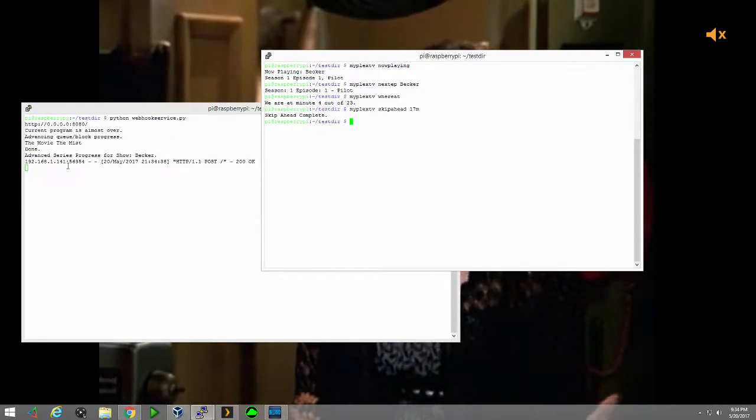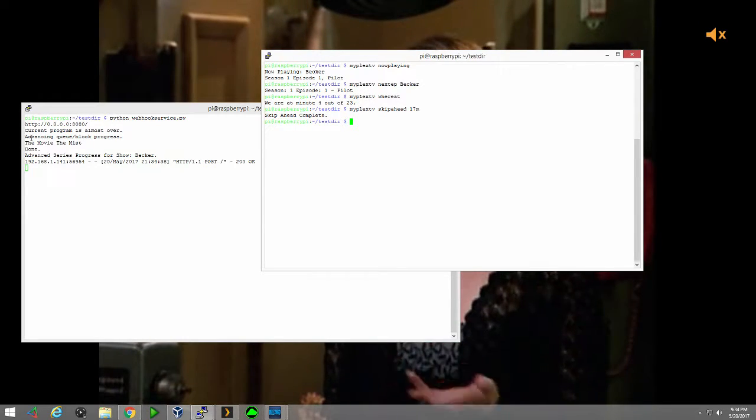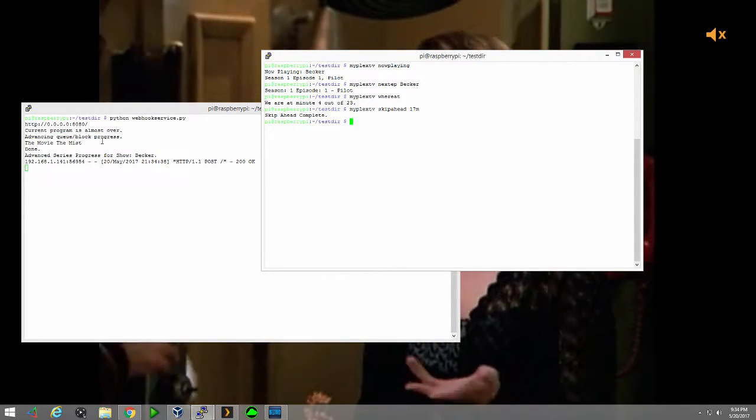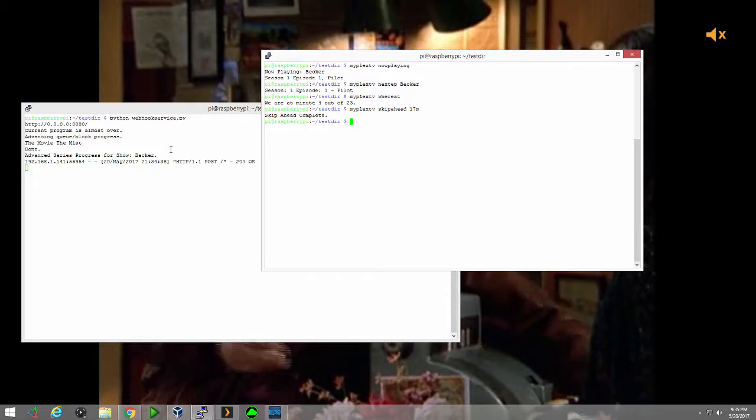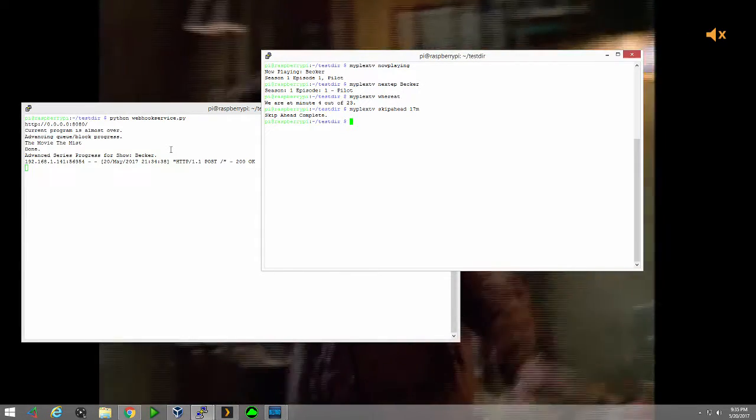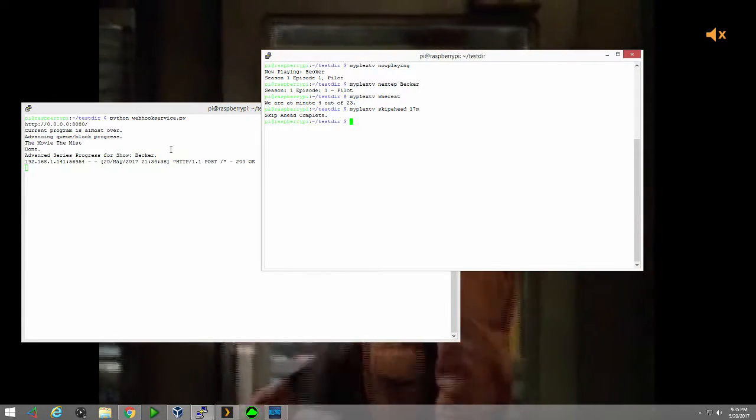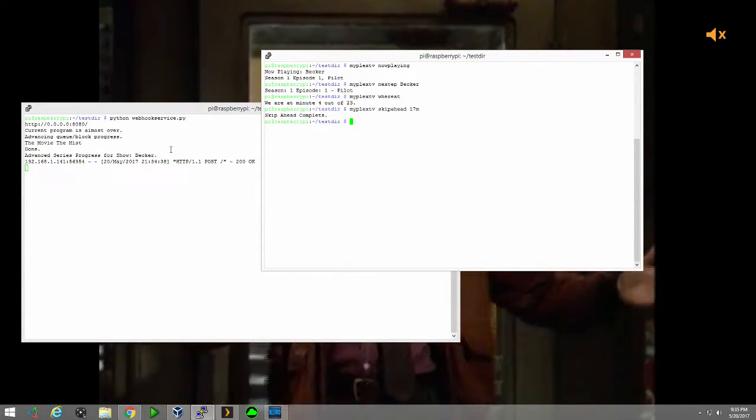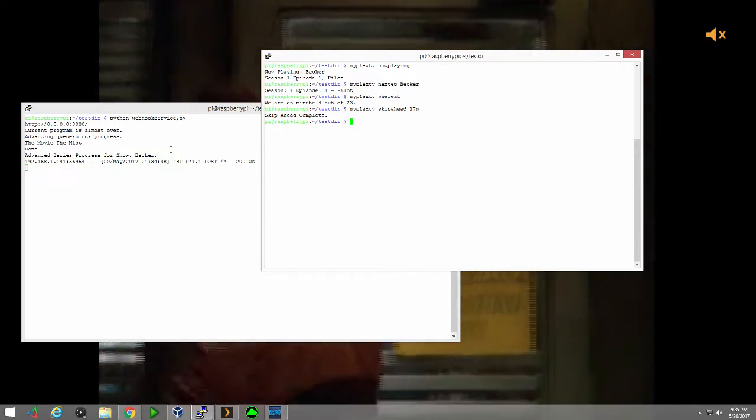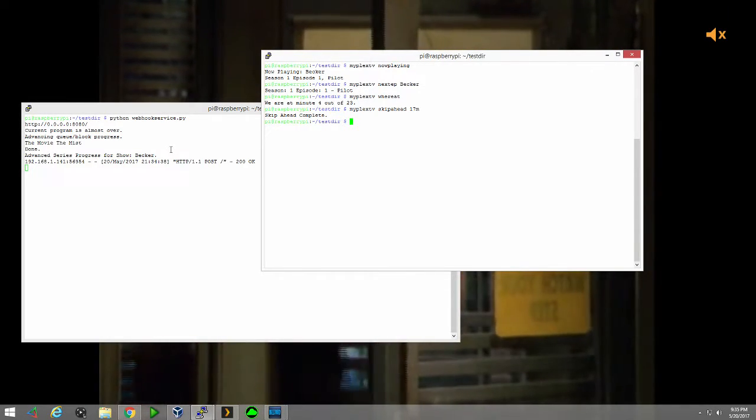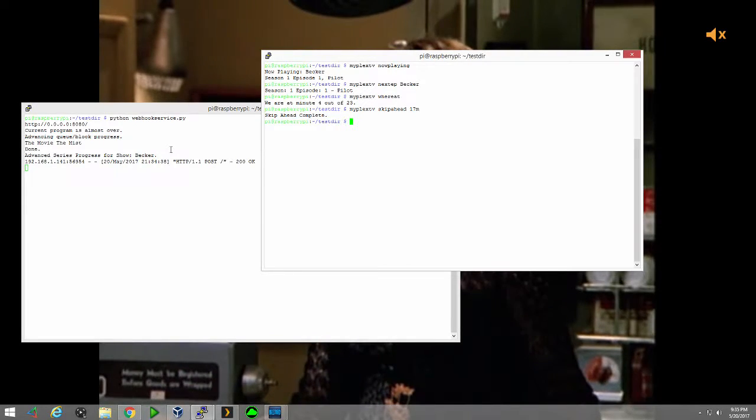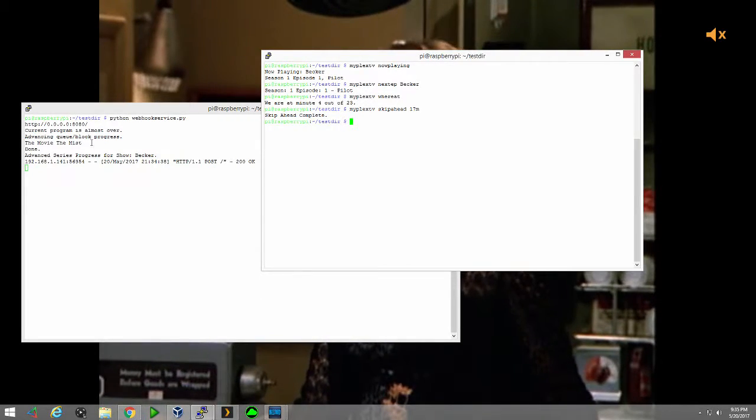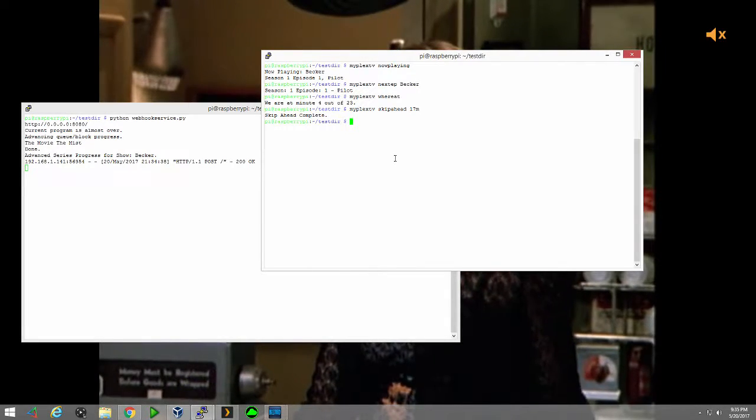And you notice when it did, we got this option that it advanced our progress in the block or the queue, right? And that's where the skip that comes in, so that way now your queue is smarter now, too. It will only advance once you hit scrobble point.